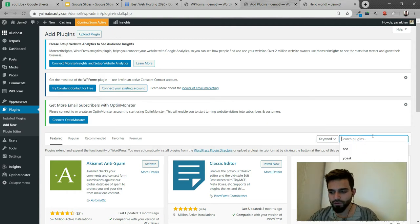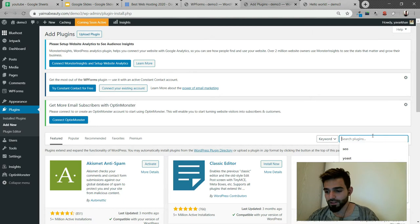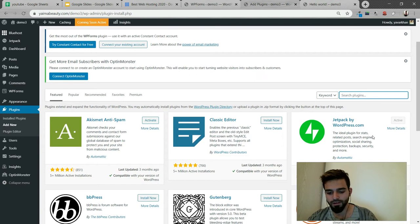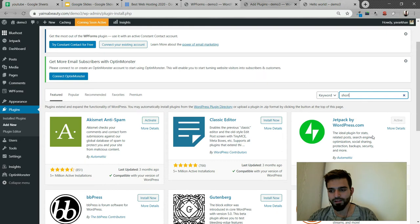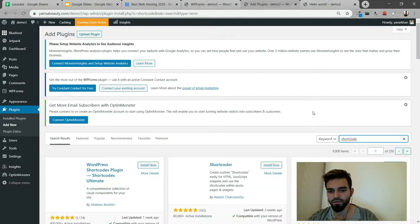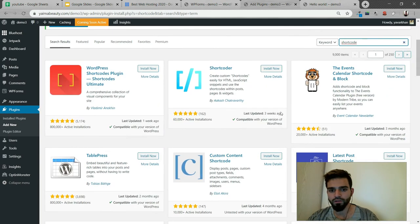So don't try to start again, because I've seen a lot of videos on YouTube where they tell you how to build. But I can just write shortcode, just type here. So there's a plugin over here, Shortcoder plugin.